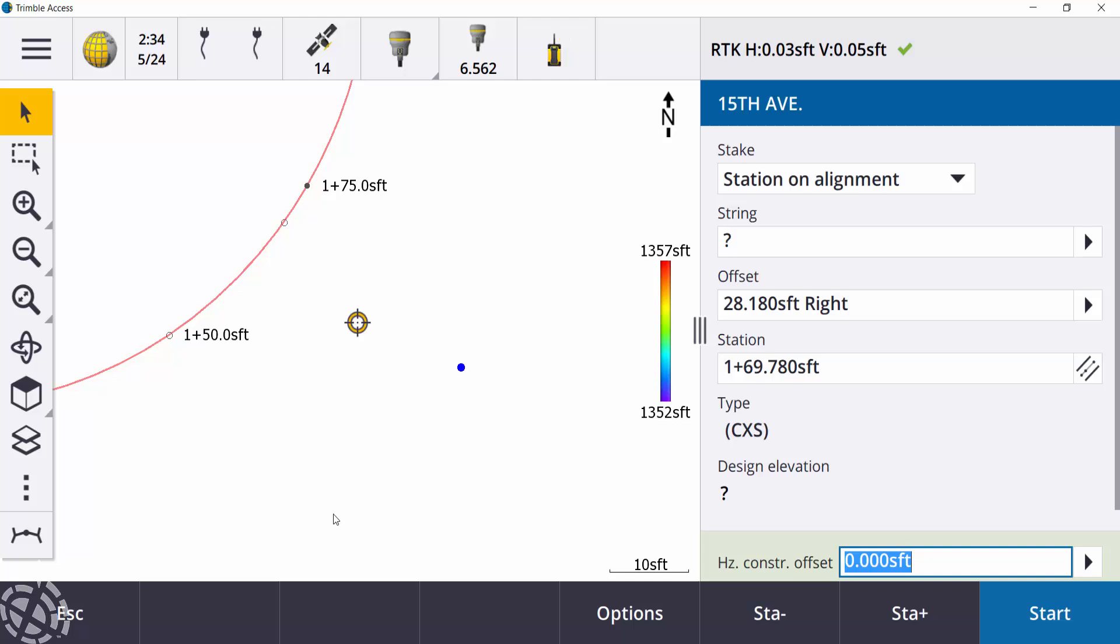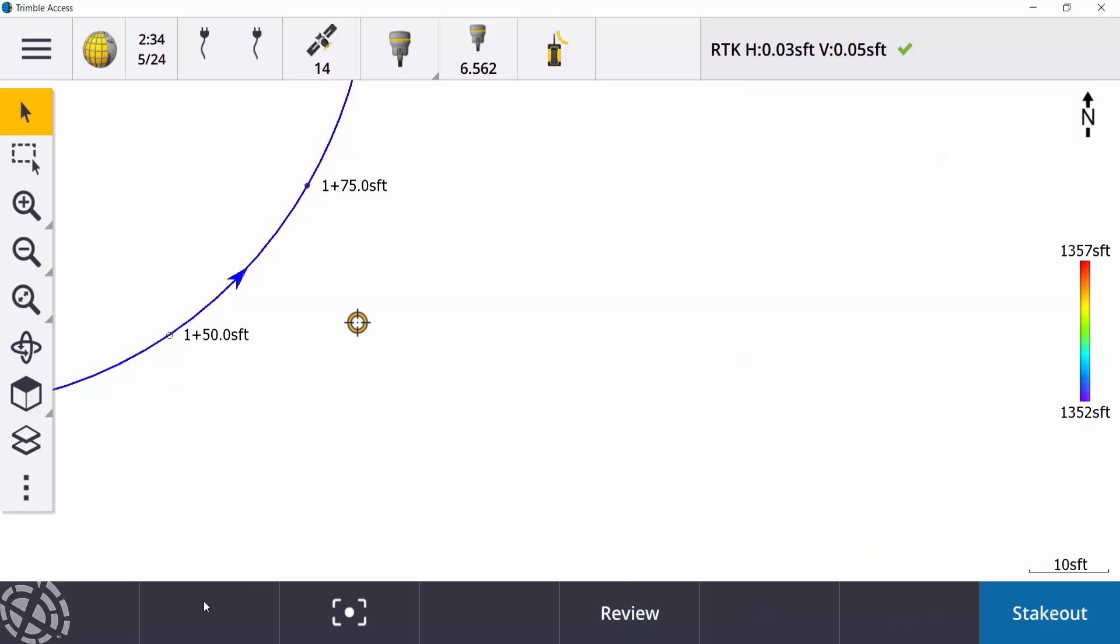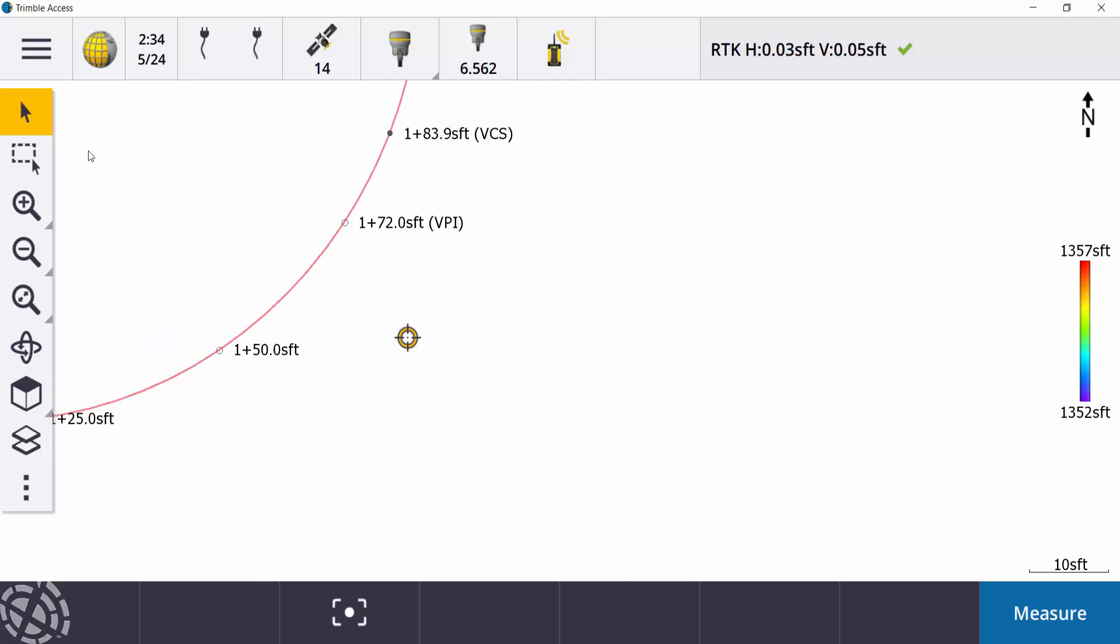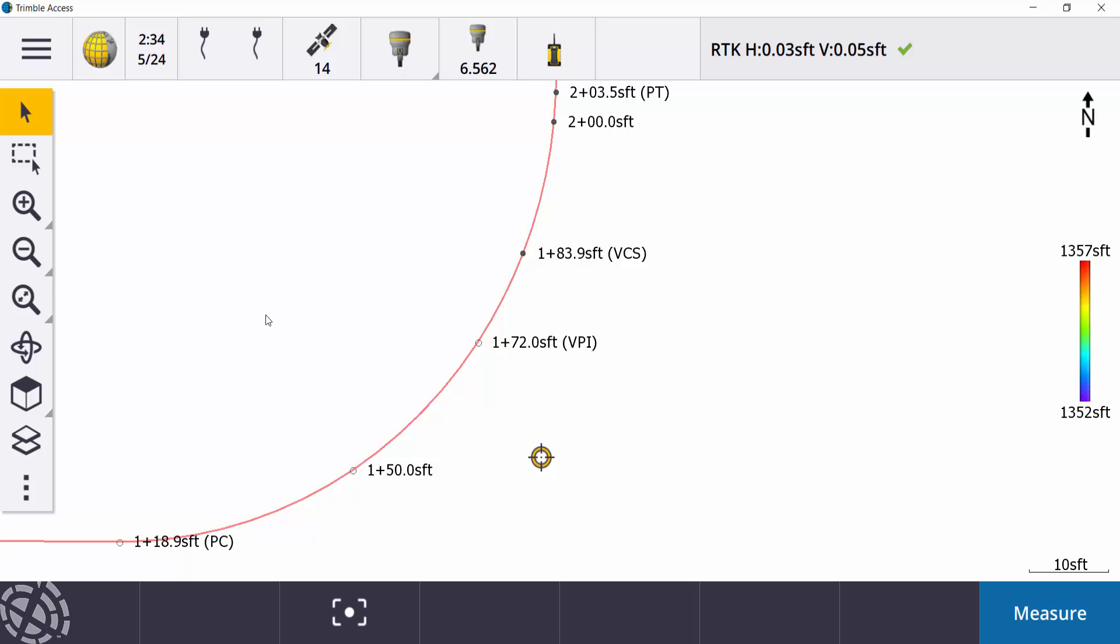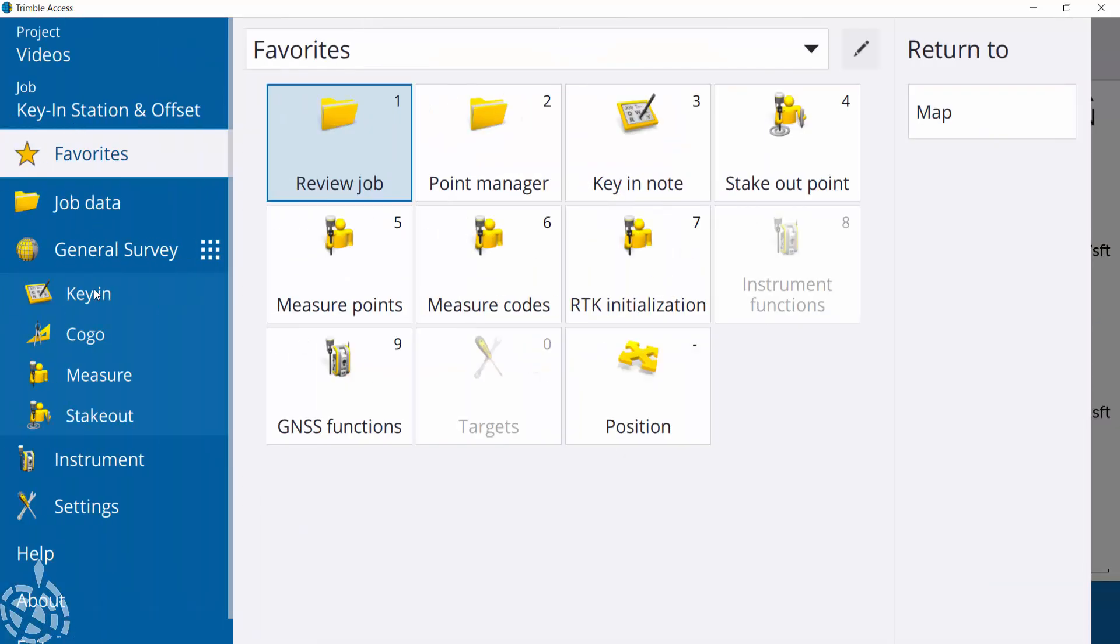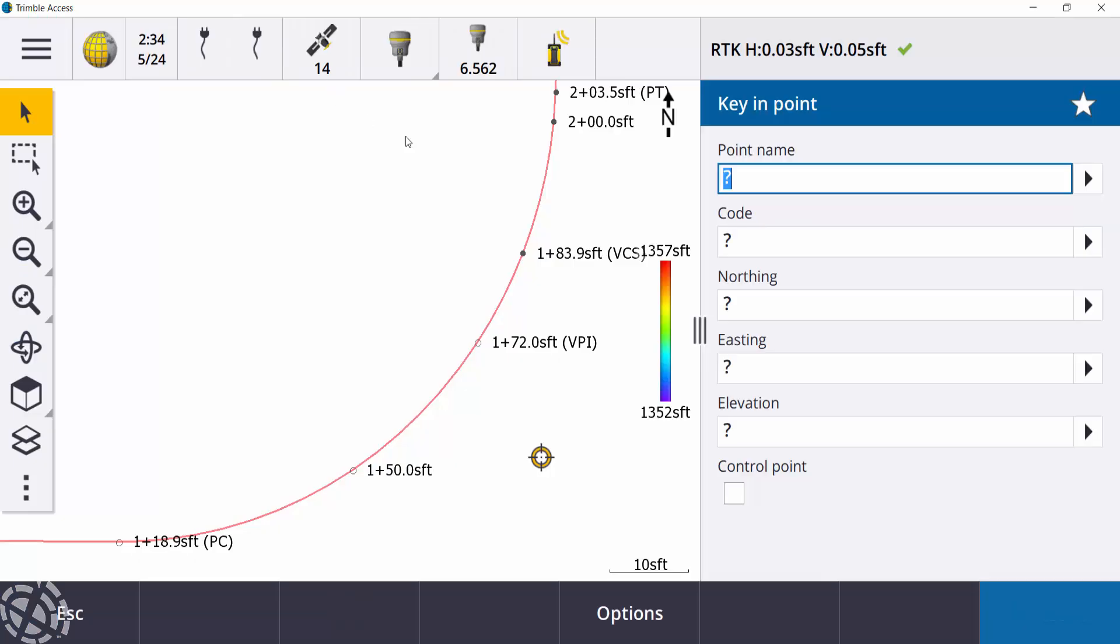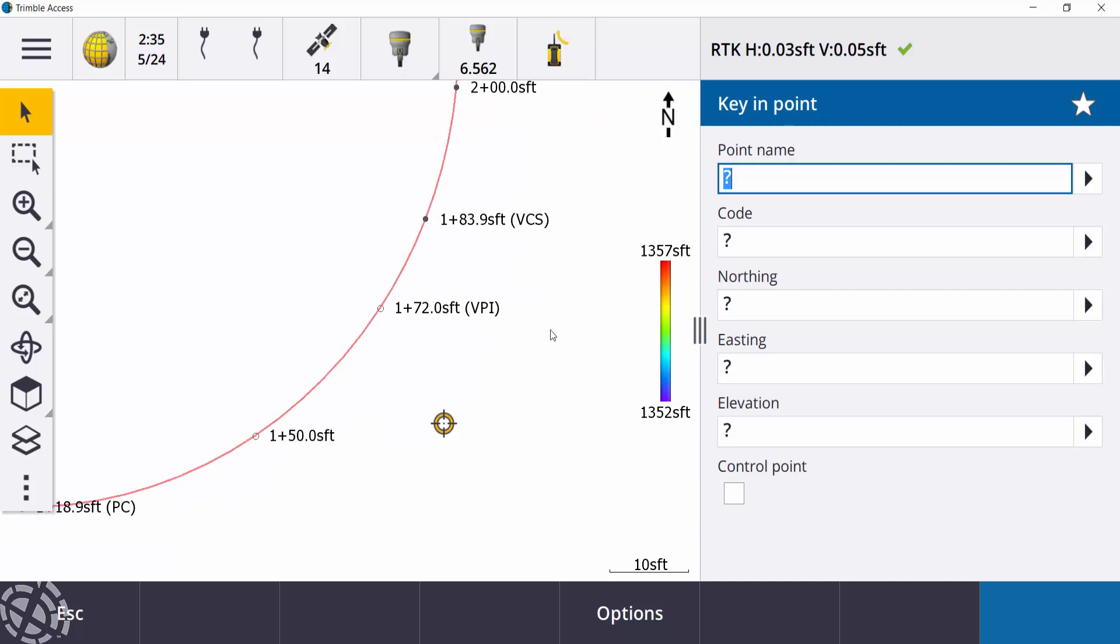But what we can do is if you have some time, we can actually key in these locations in Access. So I'm just going to escape out of there. I'm going to go into my menu. I'll go down to the key in and go to points. So this is traditionally what you would see. We could have a key in point, give it a name code, or the east and elevation. We don't have that information.